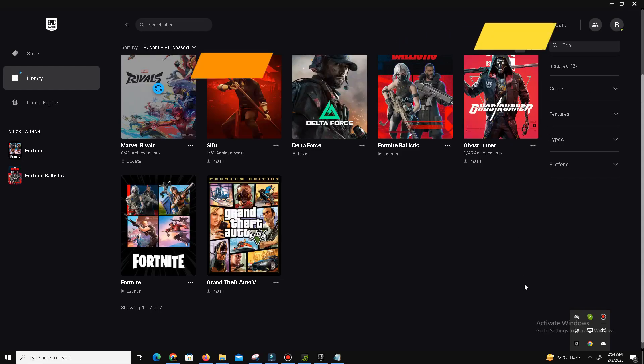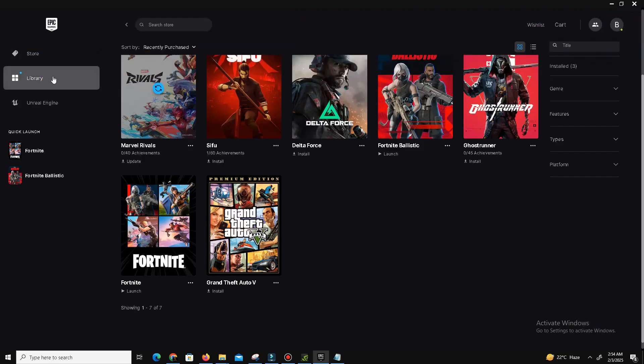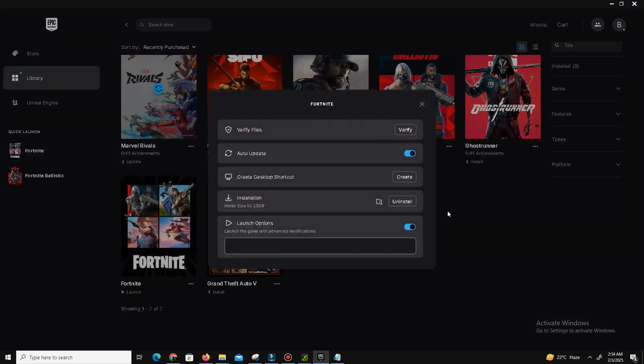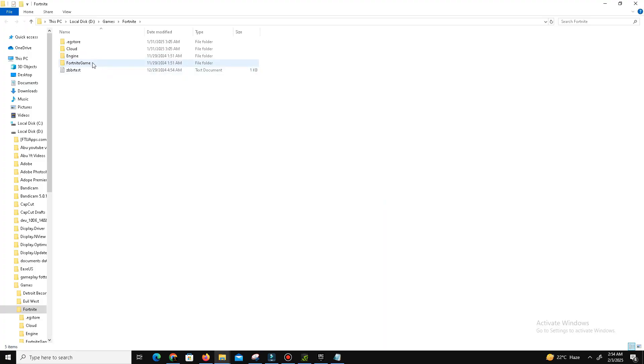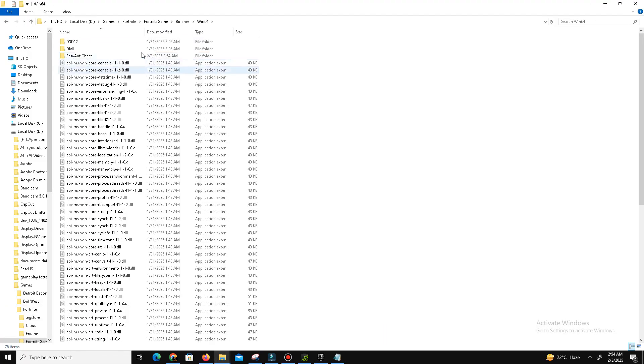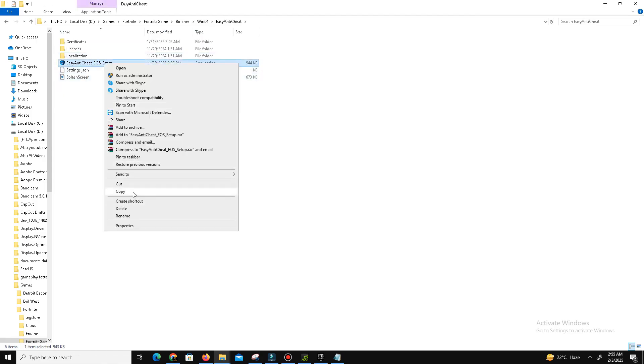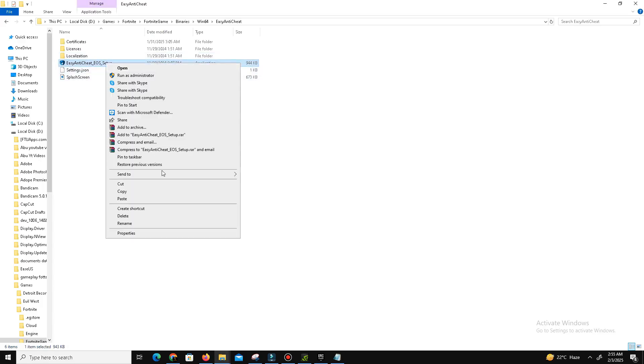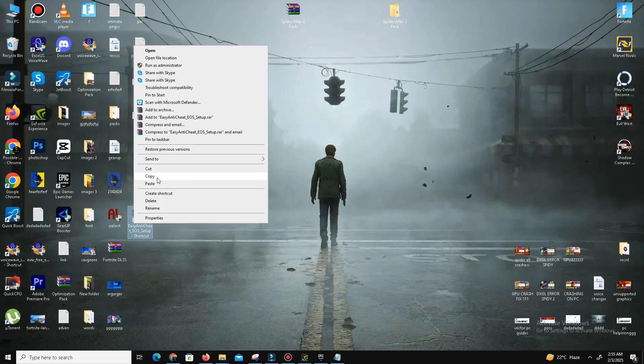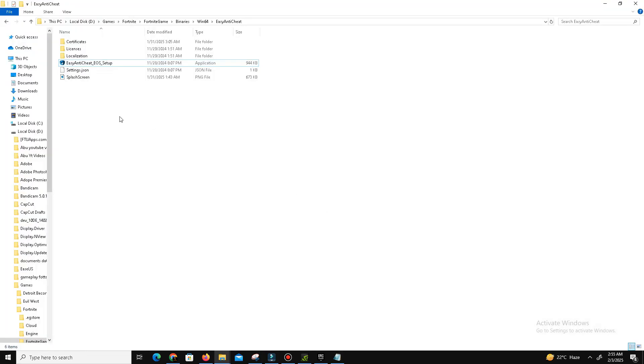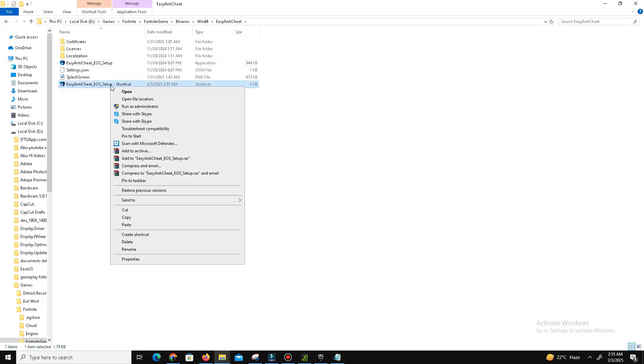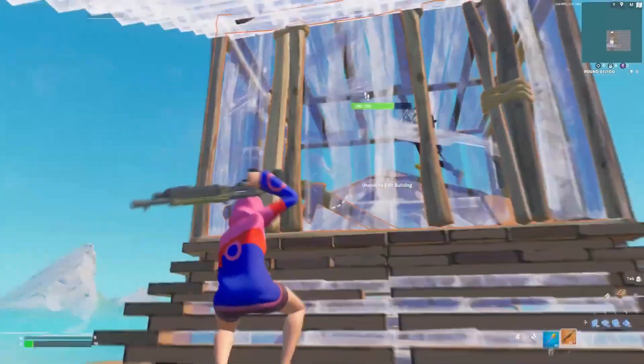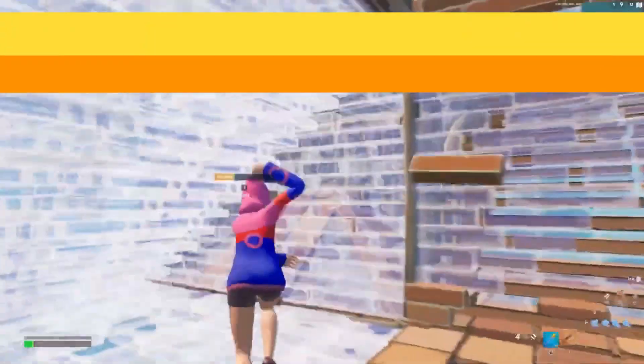Step number one is fixing Easy Anti-Cheat. Open the Epic Games Launcher and click on the three dots next to Fortnite and select Manage. Click on the folder icon, then navigate to Fortnite game, go to Binaries, go to Win64, and locate the game named Easy Anti-Cheat. Right-click on it, select Show More Options if needed, and send a shortcut of this file to your desktop. Move the shortcut back into the original folder and rename the file by adding dash repair at the end of its name. Now double-click the file and allow it to make changes when prompted.